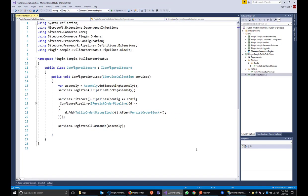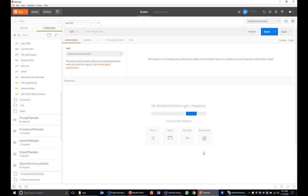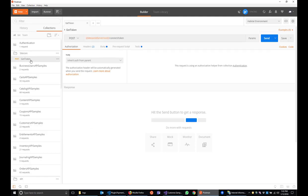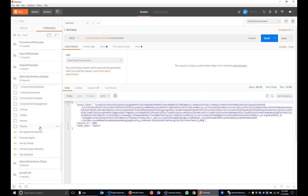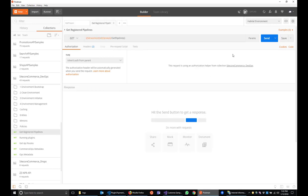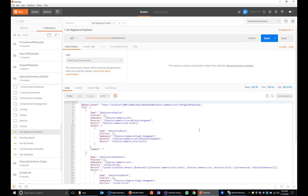To understand what plugins and pipelines exist out of the box, there are a couple of methods to help here. One is to use Postman. We provide a bunch of samples as part of the SDK to help with navigating what's possible with the APIs. So let's run a get registered pipelines. First, we need to get an authorization token. And then go down to the DevOps collection. And there's a get registered pipelines call here. And we'll go ahead and run that.